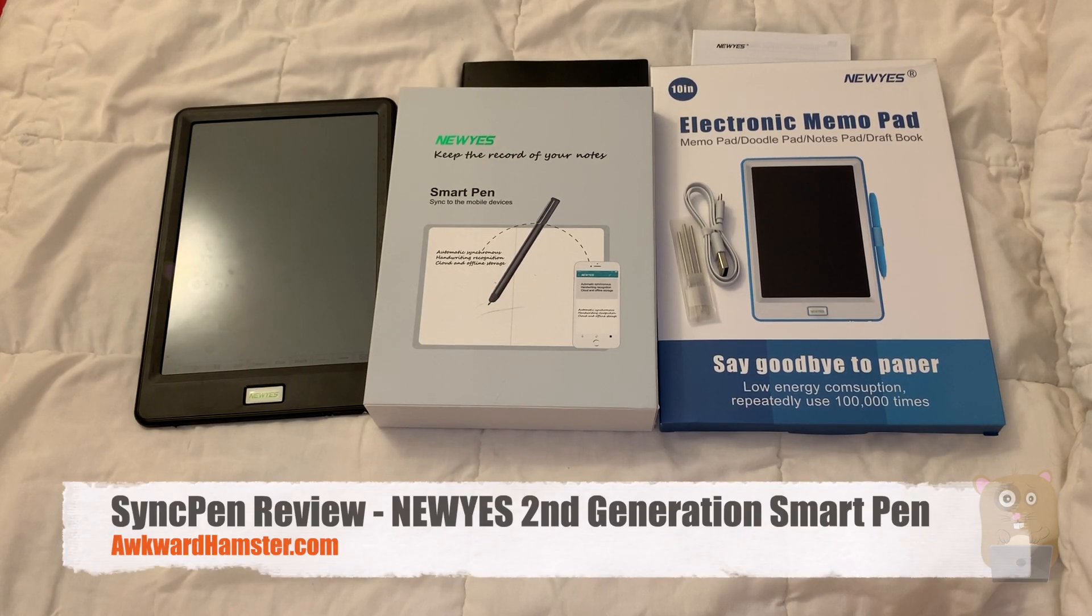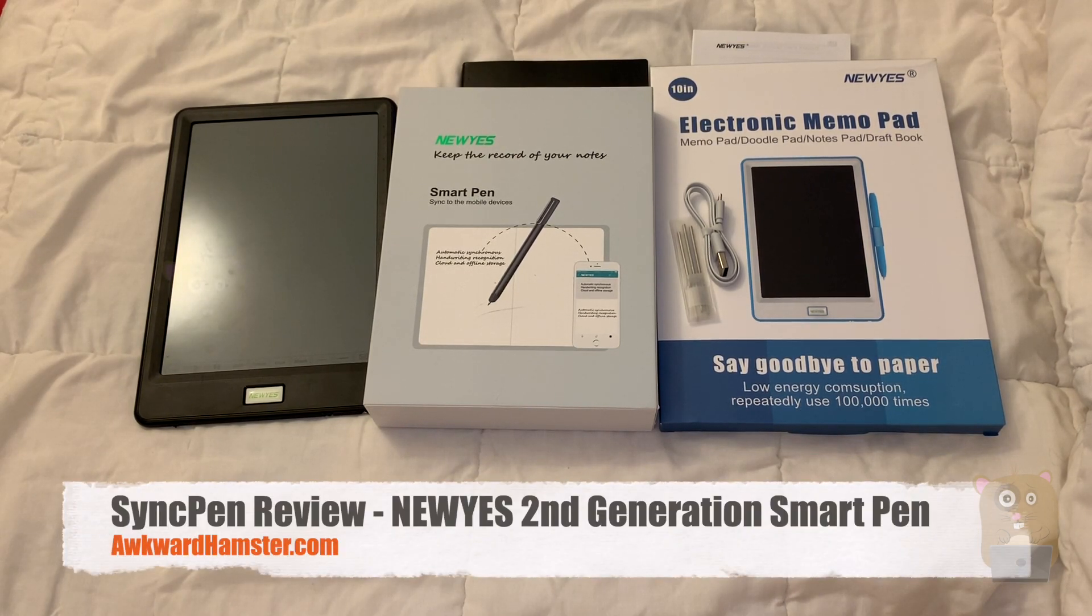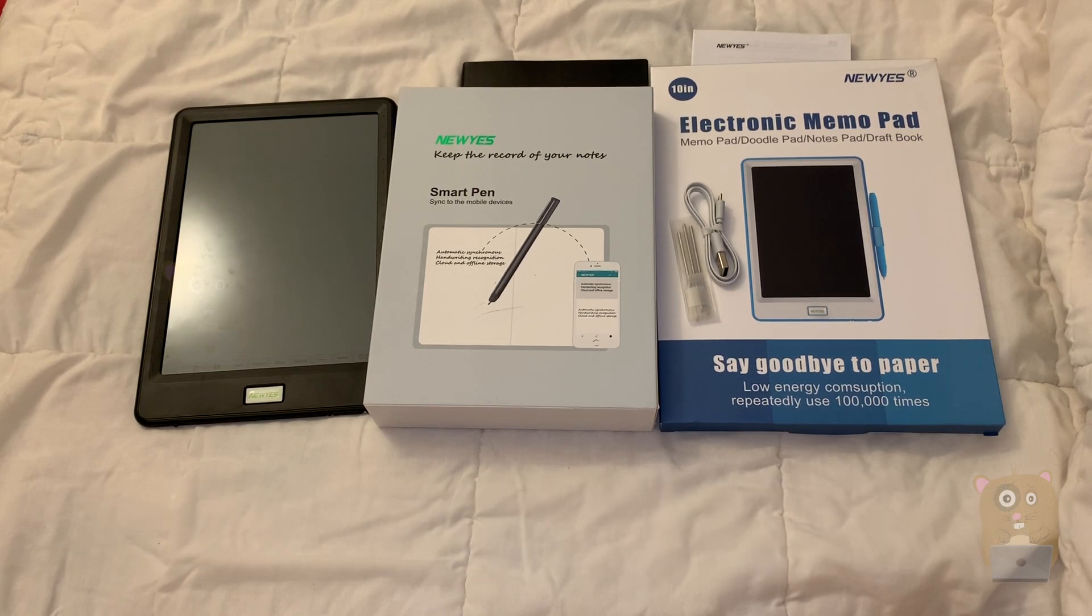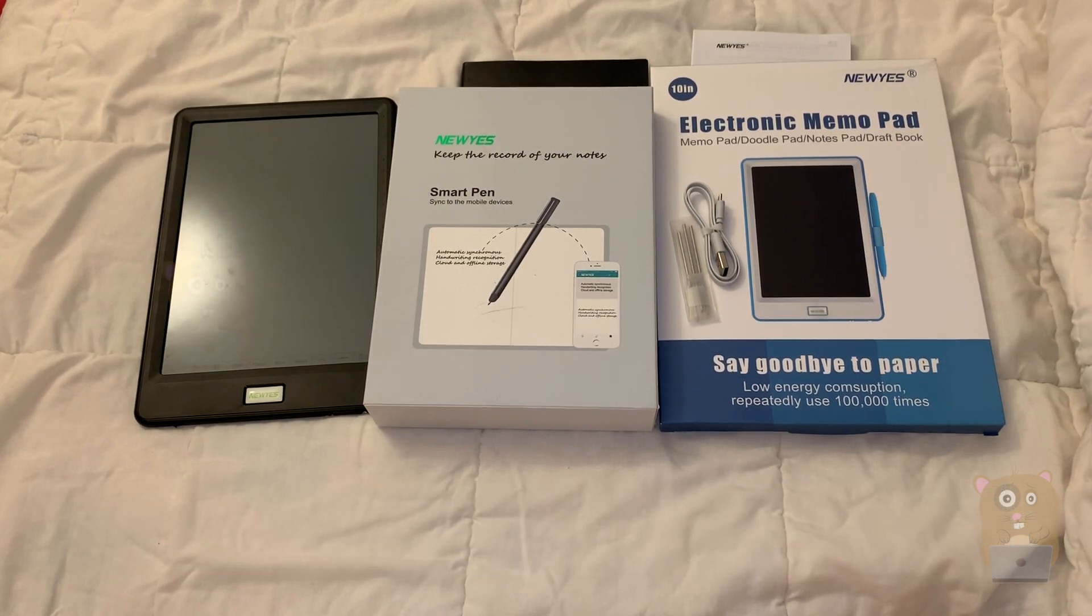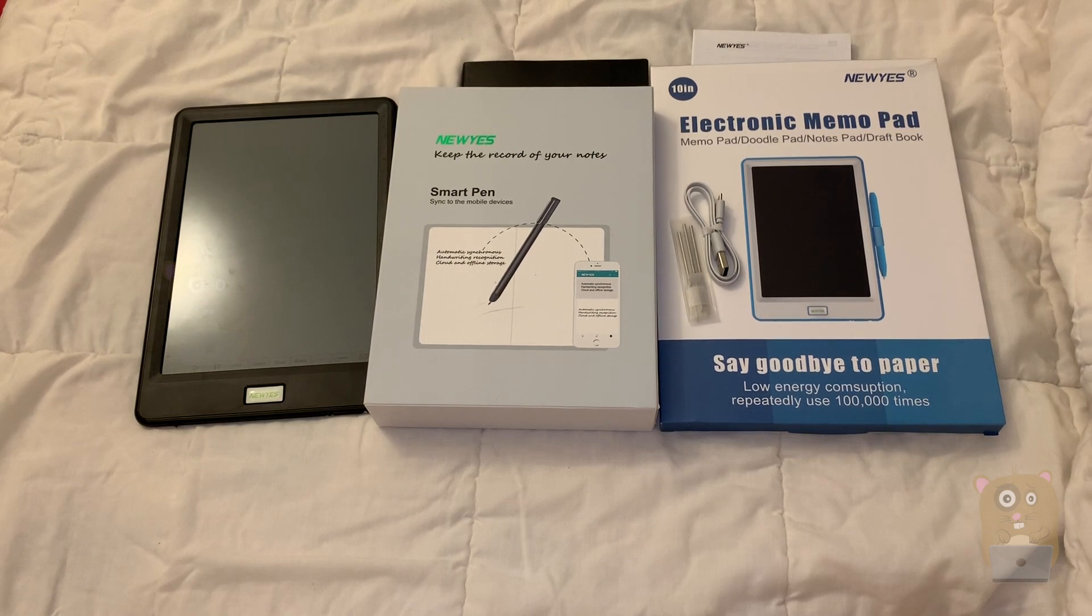Hi, welcome to Awkward Hamster. Today we'll be taking a look at this New ES. This is their second-gen smart pen. They also came with a booklet and a tablet to essentially complement the smart pen.